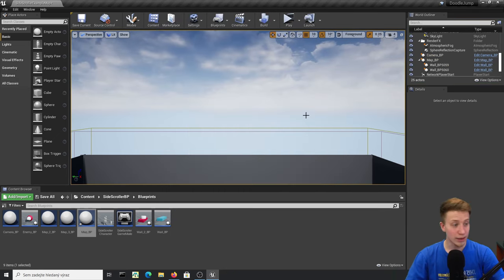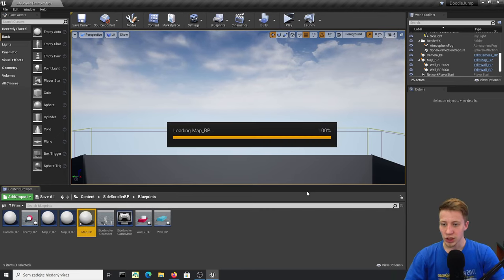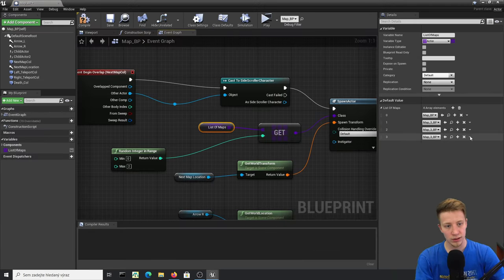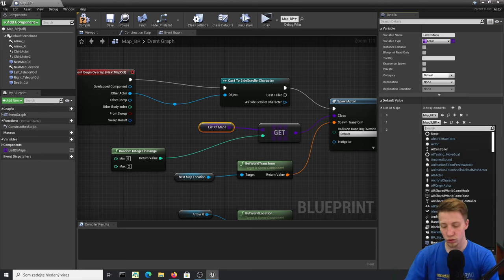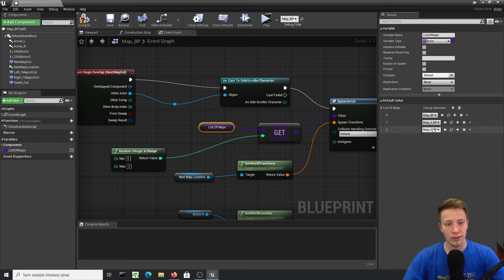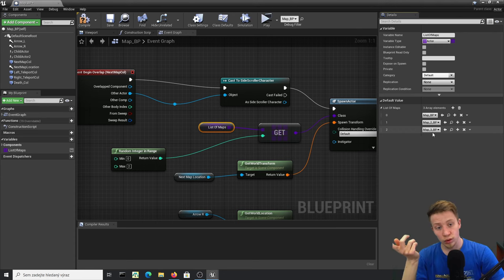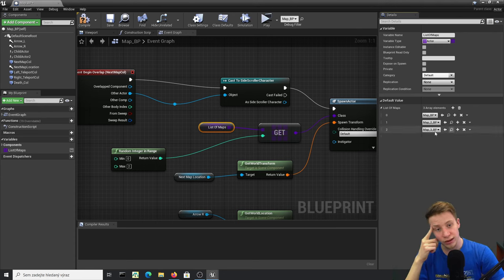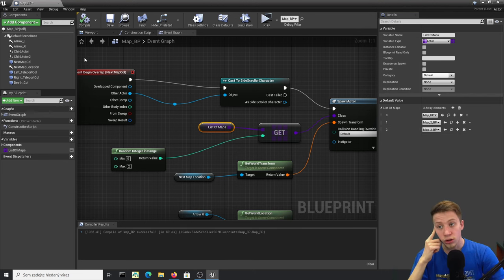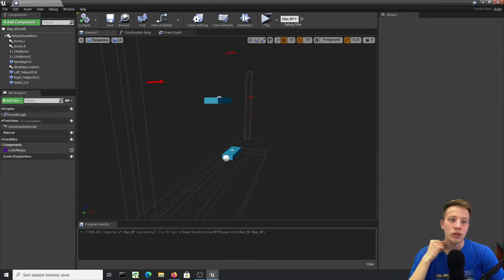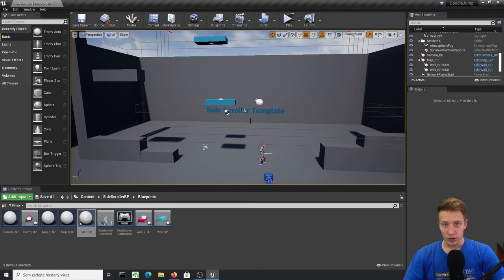Set the array to three elements: Map_BP, Map2_BP, and Map3_BP — each with a 33% chance of spawning. Every time you spawn Map2 or Map3 it will follow with a regular Map, giving good variety. You can of course add many more map types to your game.